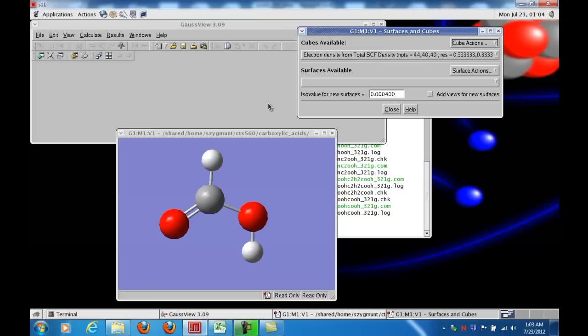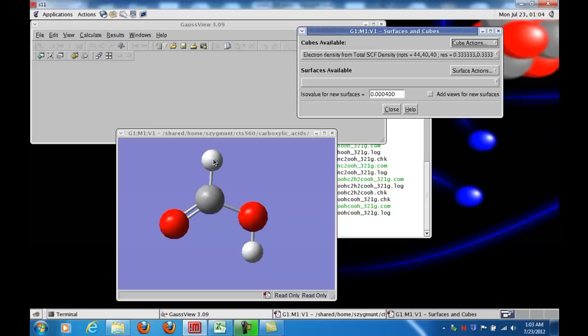It's called a cube because the electron density is generated on a grid, a three-dimensional grid in space, and the iso value that's used for this is the 0.0004 electrons per unit volume in the atomic units.